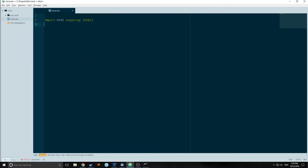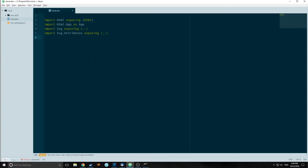Now let's start with our imports. We're going to import HTML, but the only thing we're going to expose is the type of HTML, because it's the only thing we're going to use from that library. We also need to import Html.App. We're going to import the SVG library that we just installed and expose everything inside of it. We're going to import SVG.Attributes — this gives us access to the SVG attributes for SVG elements. We're going to import the Time library and expose the Time type, the millisecond function, and the second function.